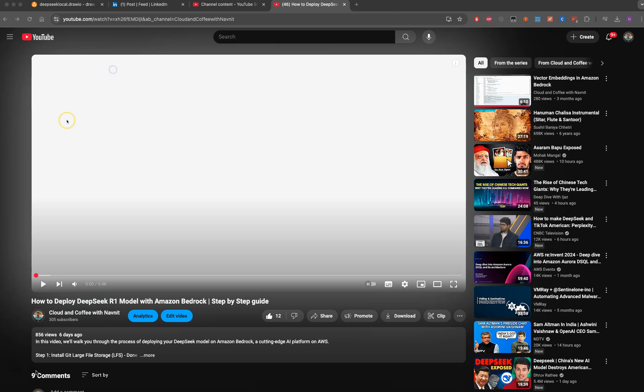I was scrolling through LinkedIn, but even before going there, thank you very much for all the love on my videos. Again, I'm a new YouTuber, so thanks for providing all the feedback.